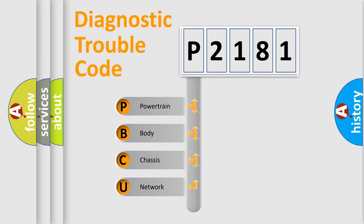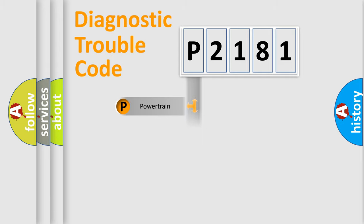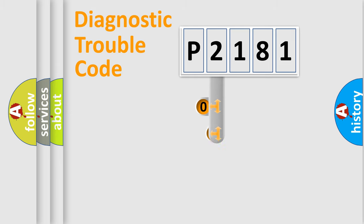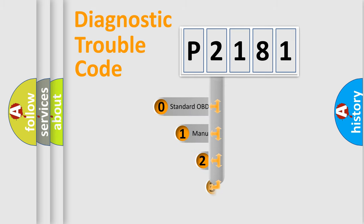We divide the electric system of automobile into four basic units: Powertrain, Body, Chassis, and Network. This distribution is defined in the first character code.